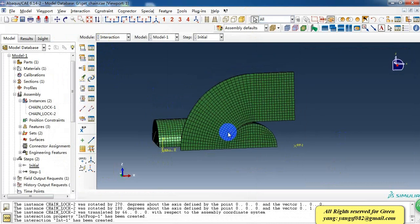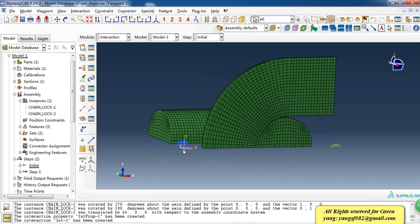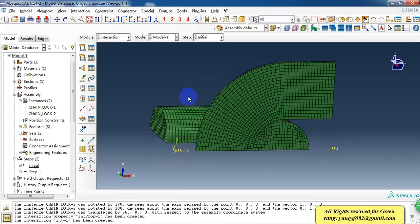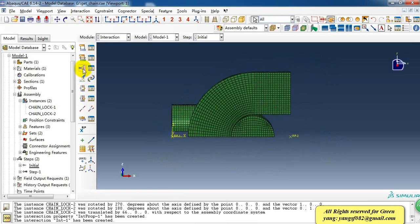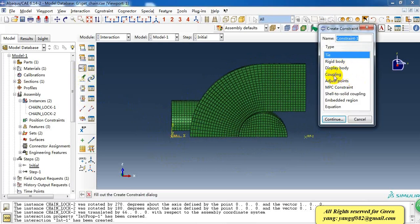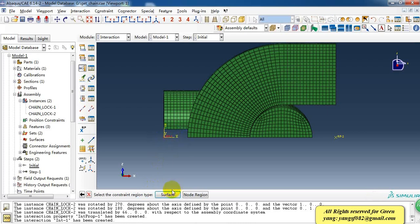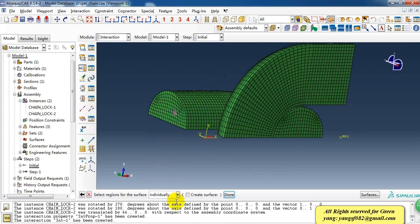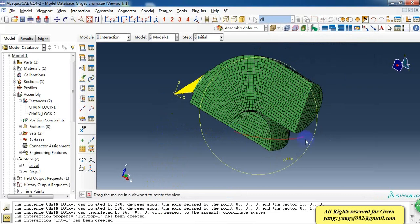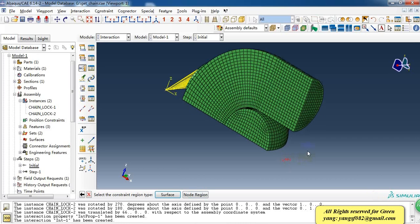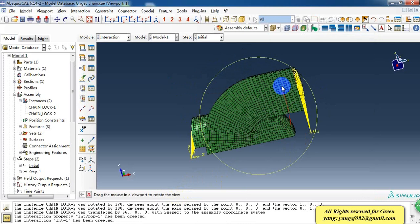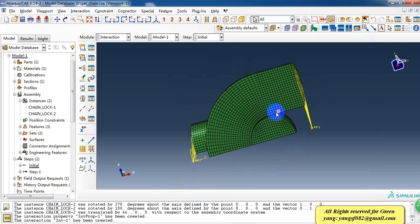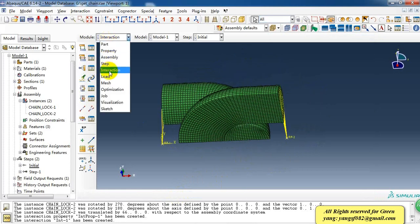I have created two reference points. I will make a coupling between the end face and the reference point. So I make a coupling, two points and two points, this one and this one, and this one and this one.